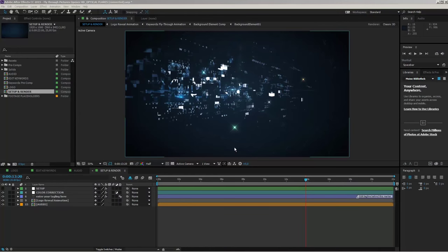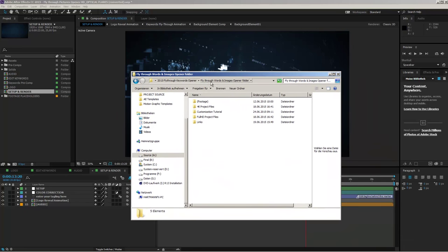Hello everybody and welcome. This is Roland Hartmann from Graphic in Motion, and in this tutorial I will show you how you can customize my fly-through words and images opener template. Before we get started in After Effects, I just want to point out a few things, so let's take a look at the project folder of this template.